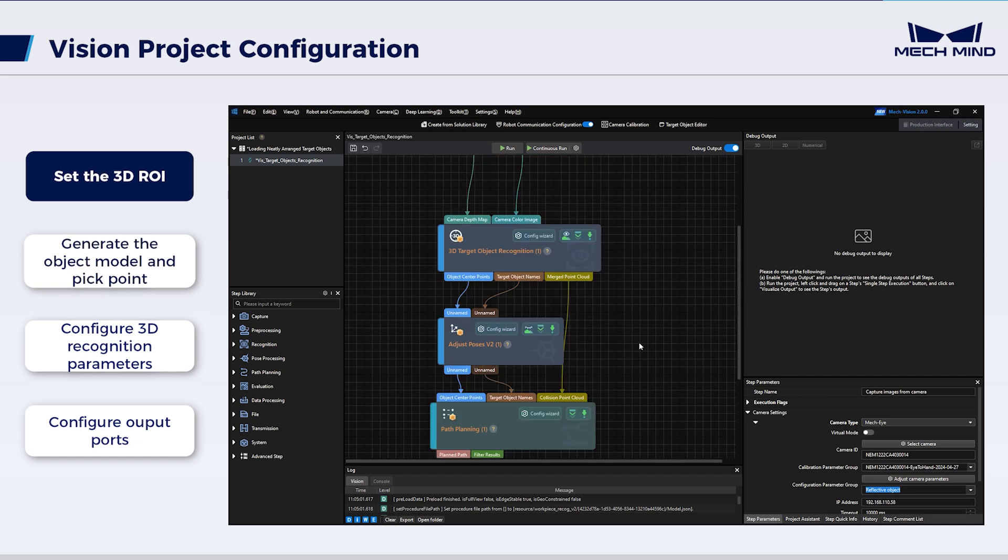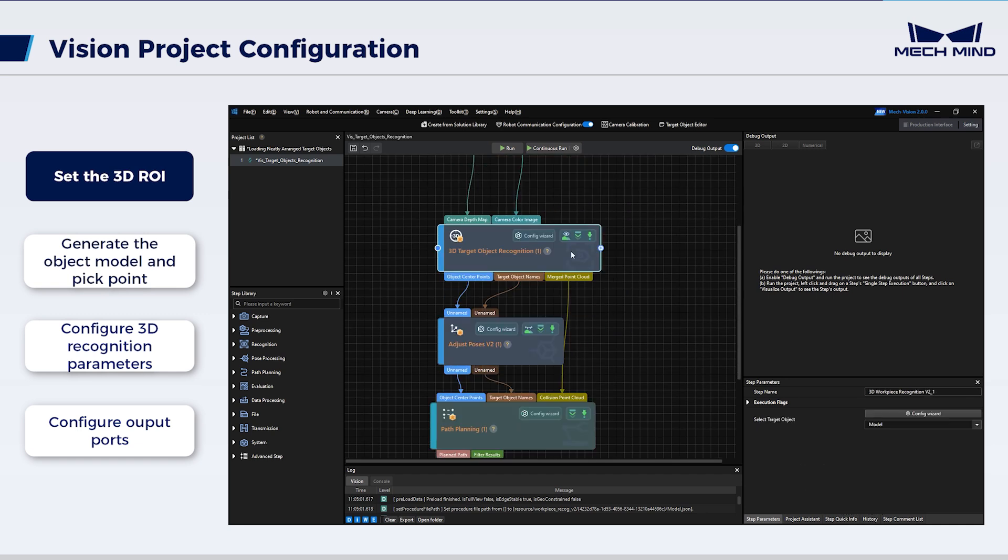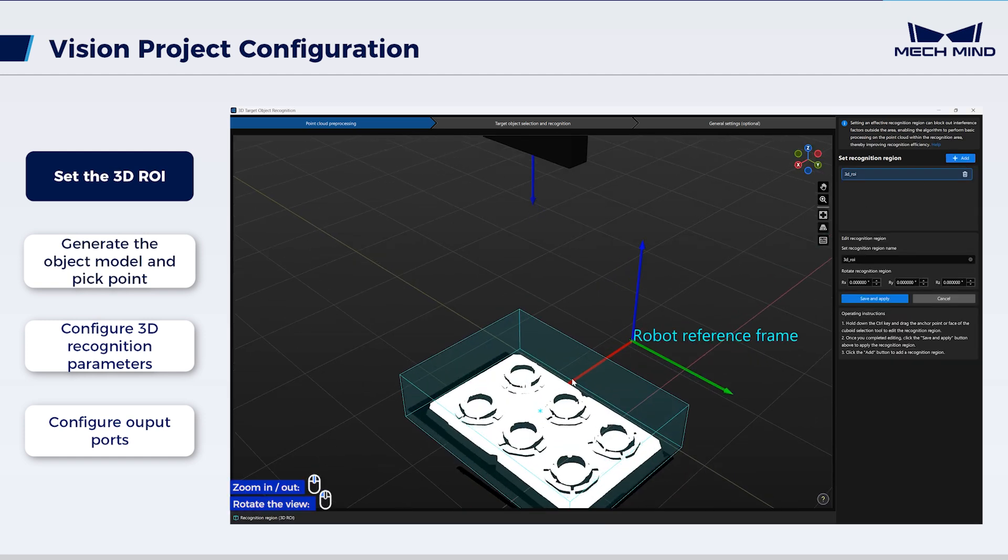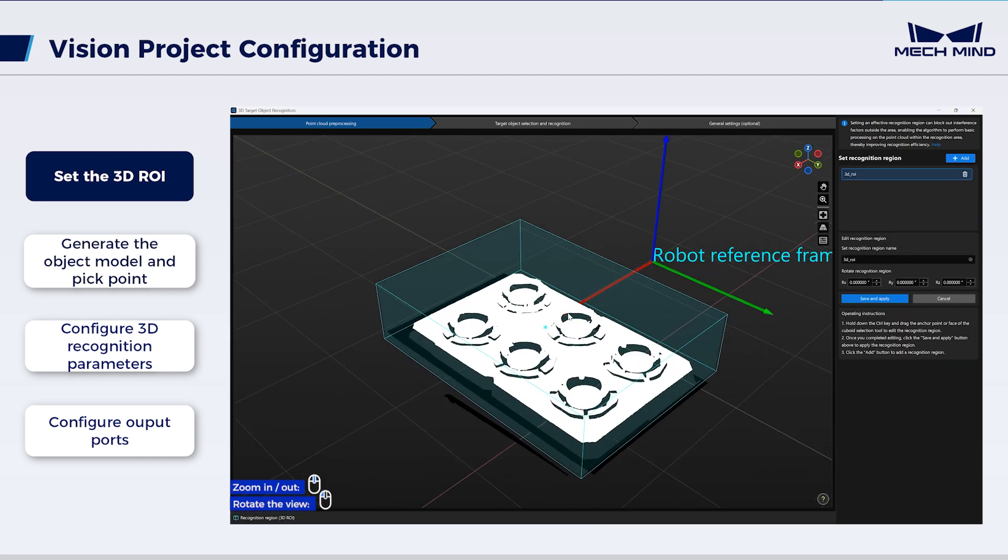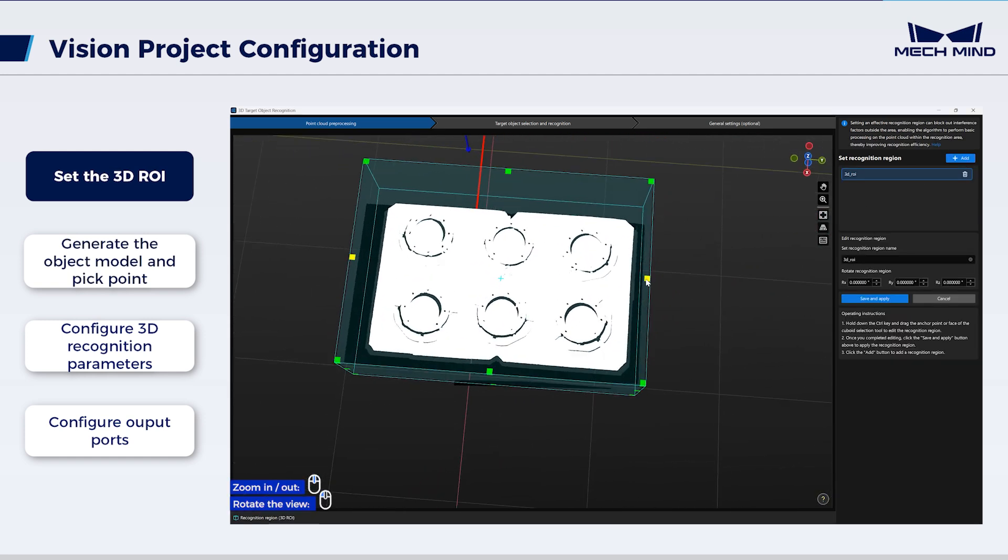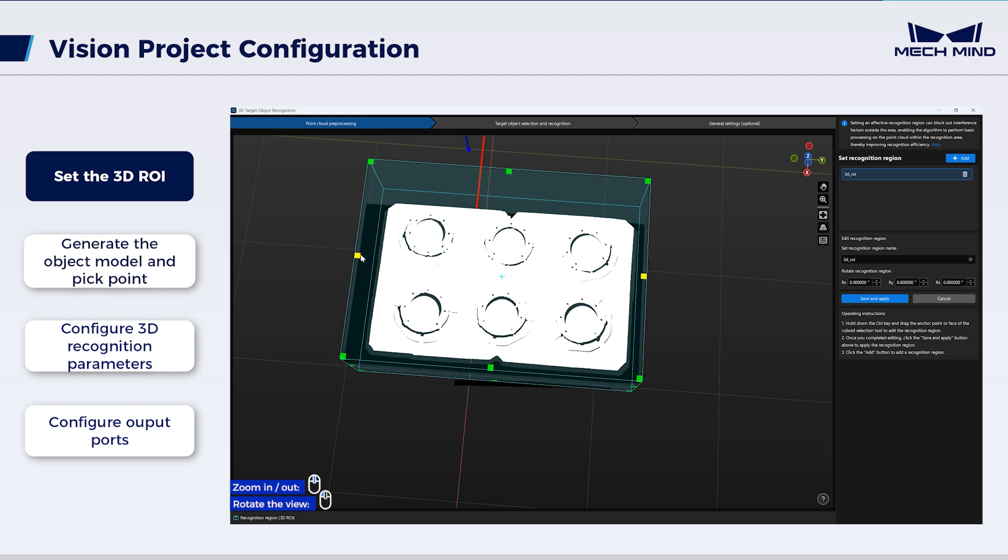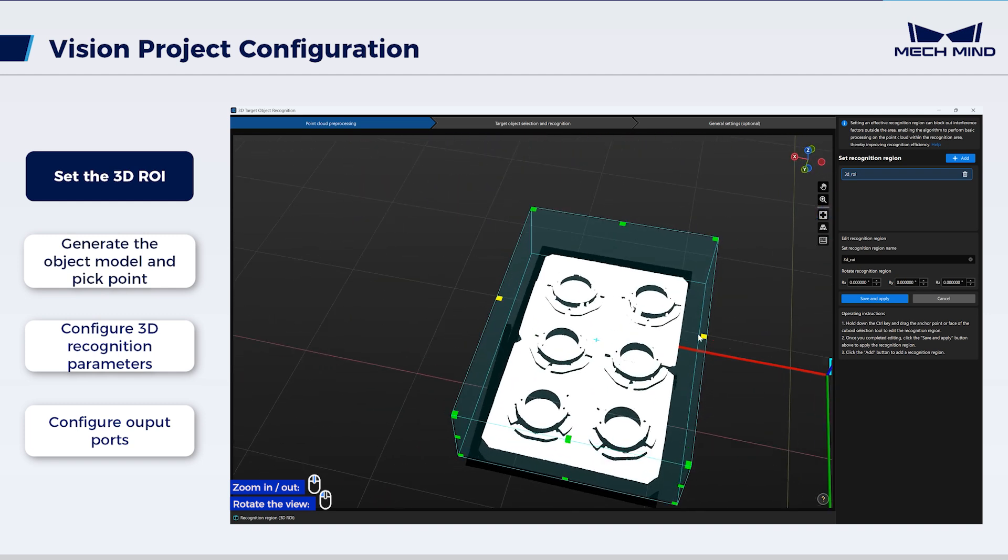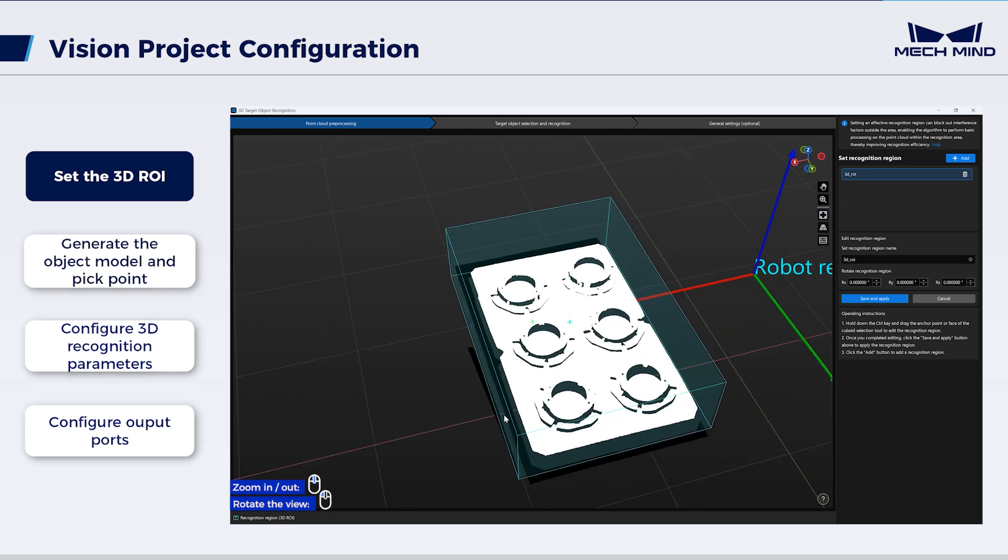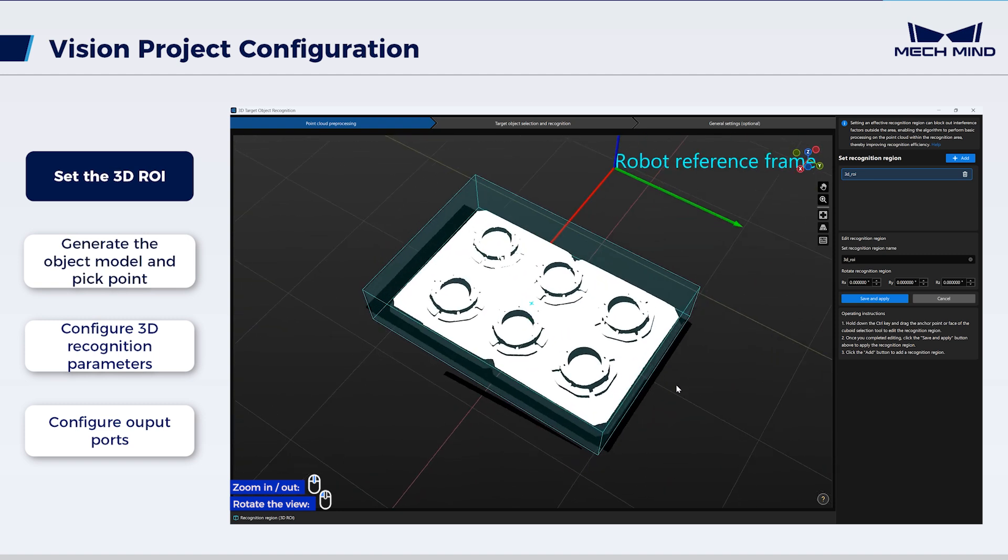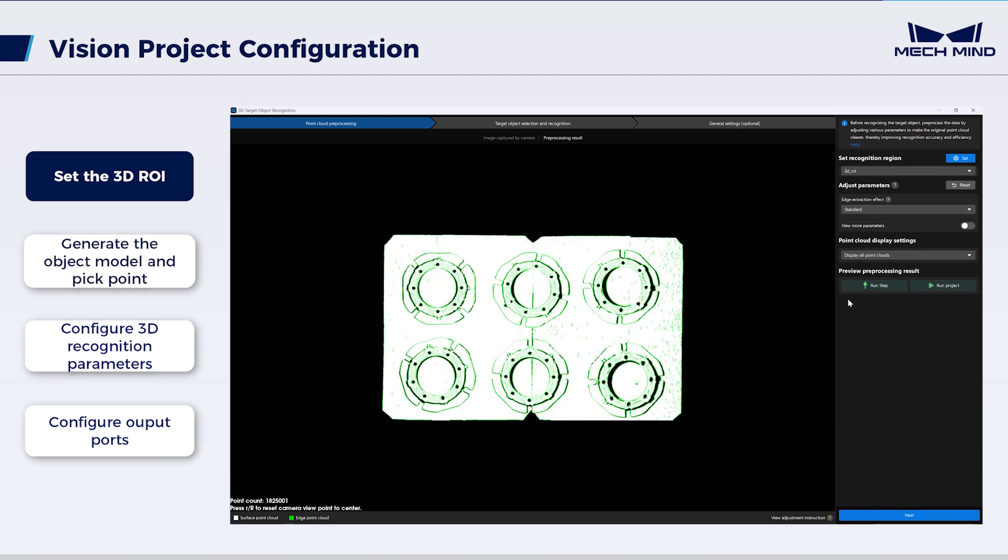configure 3D target object recognition. This step integrates several vision processing functions to facilitate quick target object recognition. To begin with, set an effective ROI to improve the recognition speed and stability. The ROI should cover the entire palette and target objects on it, with an appropriate extension to accommodate slight palette position shifts. After this...